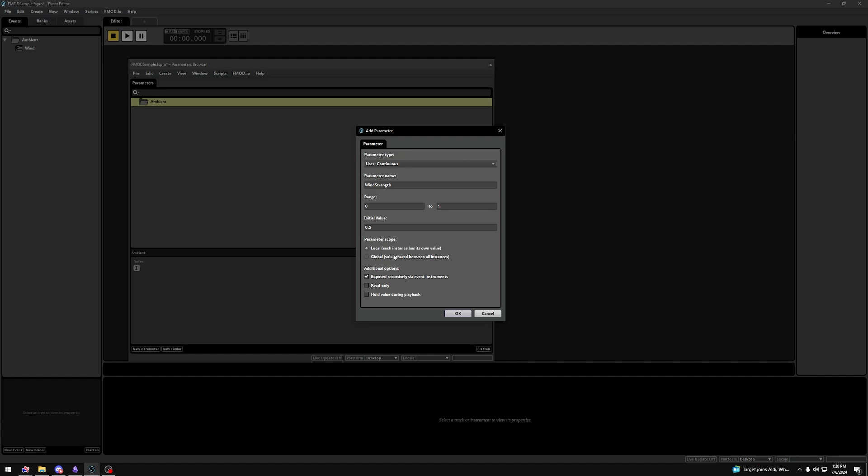If you'd do that locally, you'd have to set the Wind Strength parameter on every event that you play again and again. Before we change it to globally, let's quickly look at what exposed recursively via event instruments means.